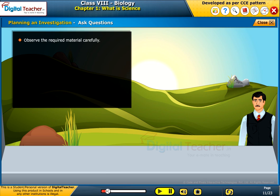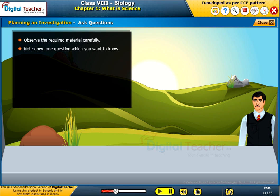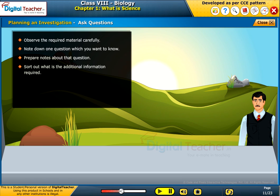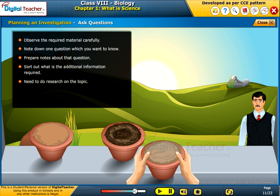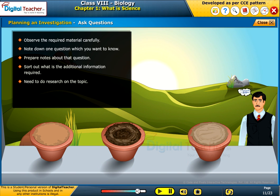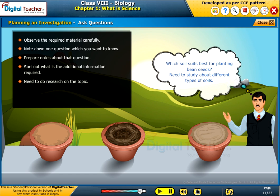Ask questions: observe the required material carefully. Note down one question which you want to know, and prepare notes about that question. Sort out what additional information is required and do research on the topic. For example: which soil suits best for planting bean seeds? You would need to study about different types of soils.